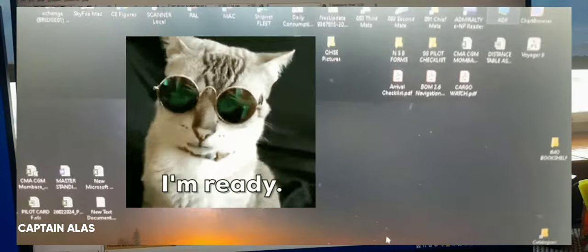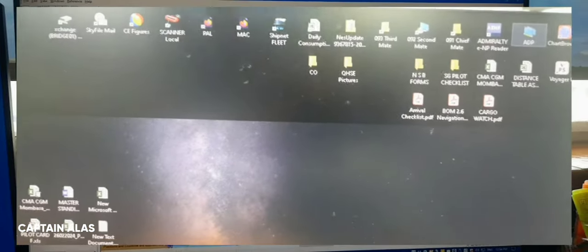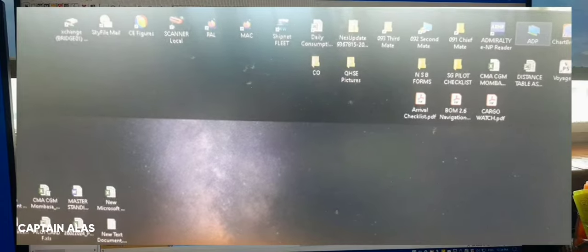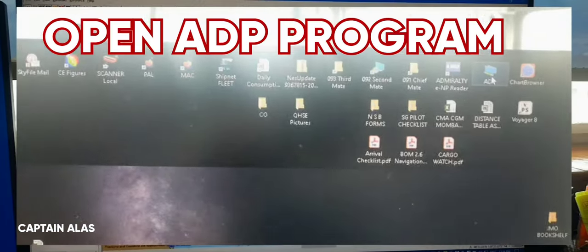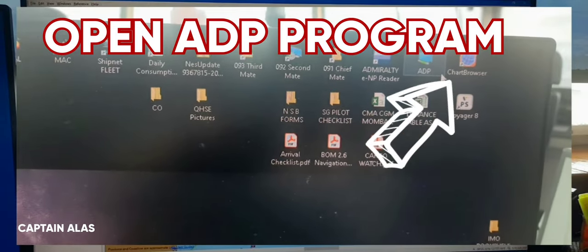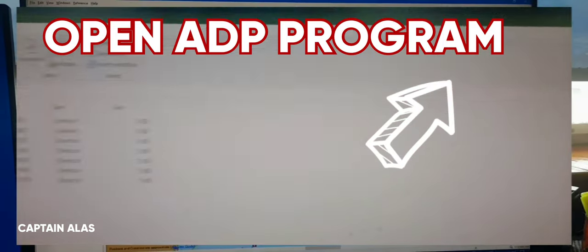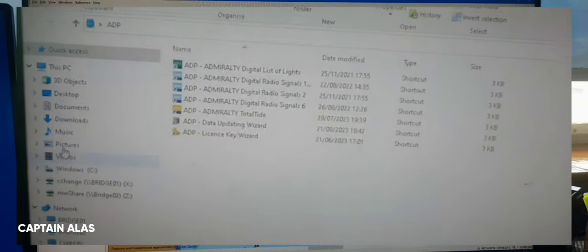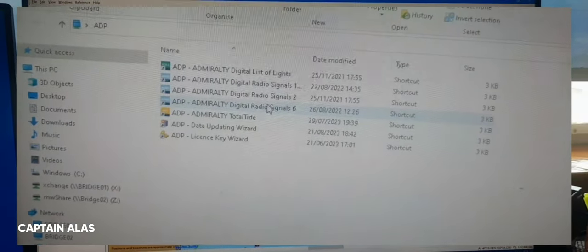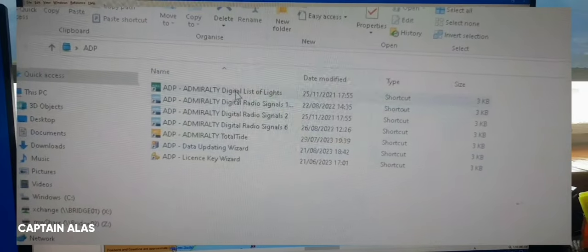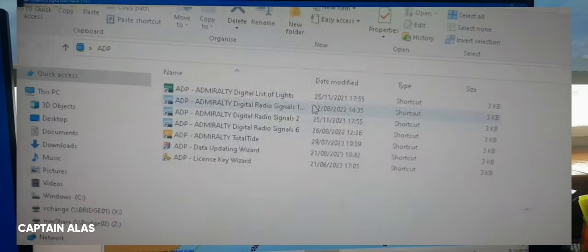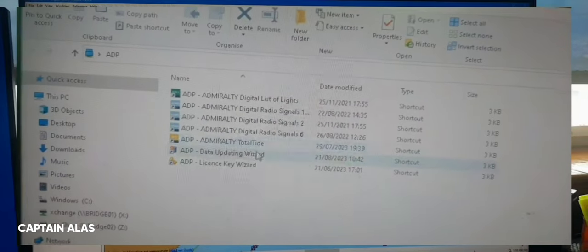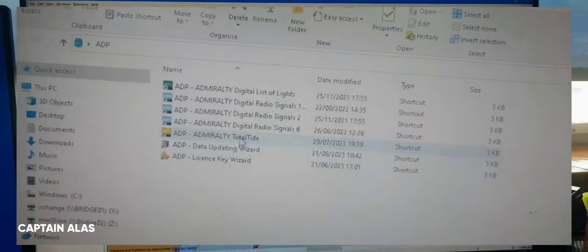So guys, we will start updating the Admiralty publication tutorial. So of course you need to open first the program. This is my program, ADP. So I will check first what the latest update is. You can click any one of these files, like the Sailing Directions or Total Tide.